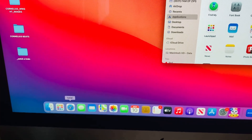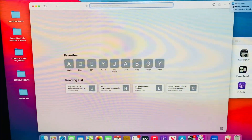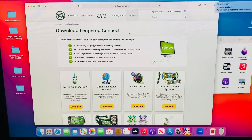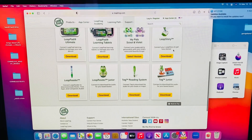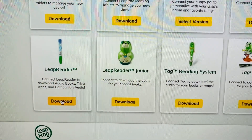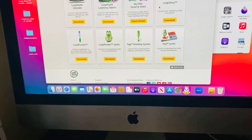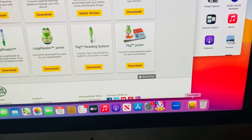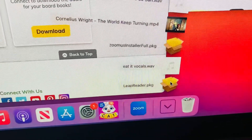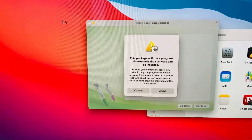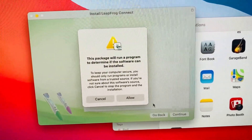Let's go to leapfrog.com. Go down to Safari, click Safari. When you see this page, you want to scroll down to Leap Reader, which is here. Click Download. After you've downloaded it, go to your Downloads folder — click that, maybe it'll pop up. There it is, Leapfrog. Let's click it.